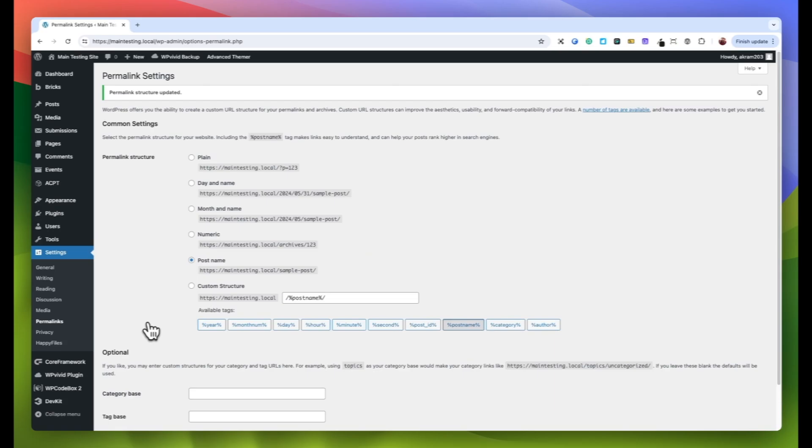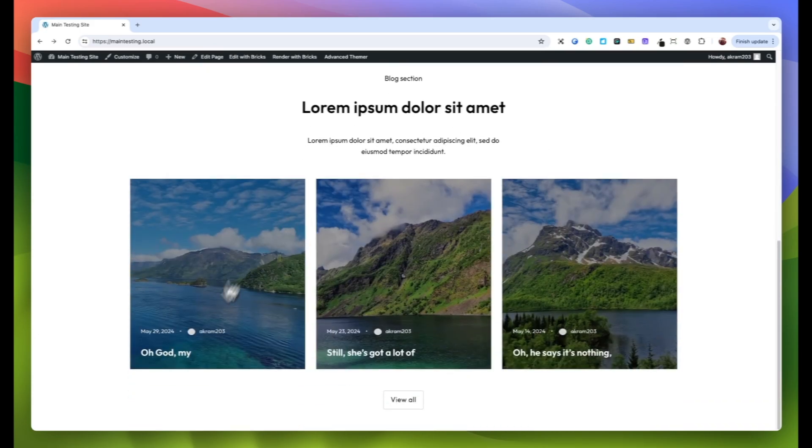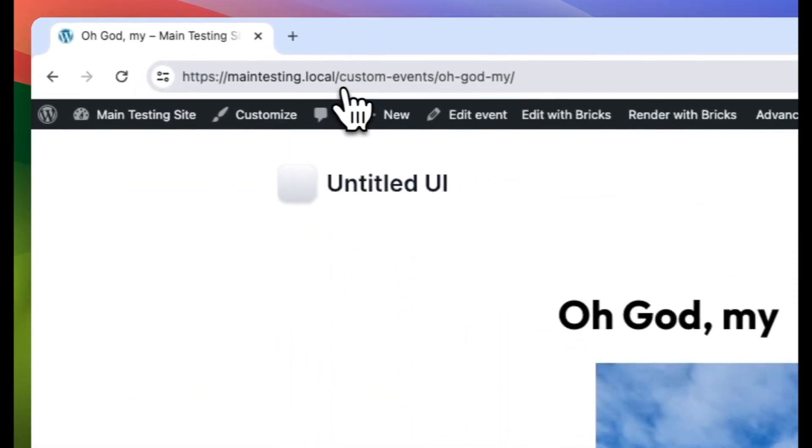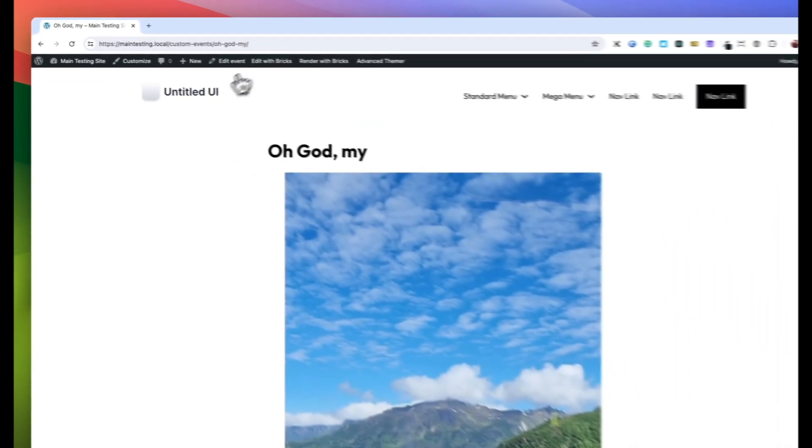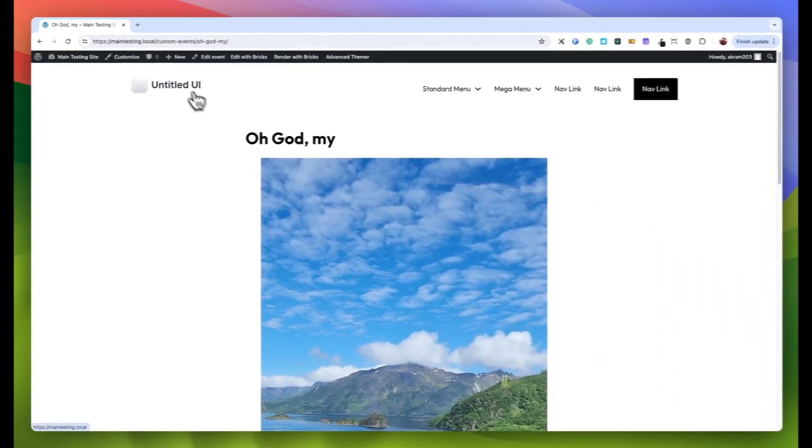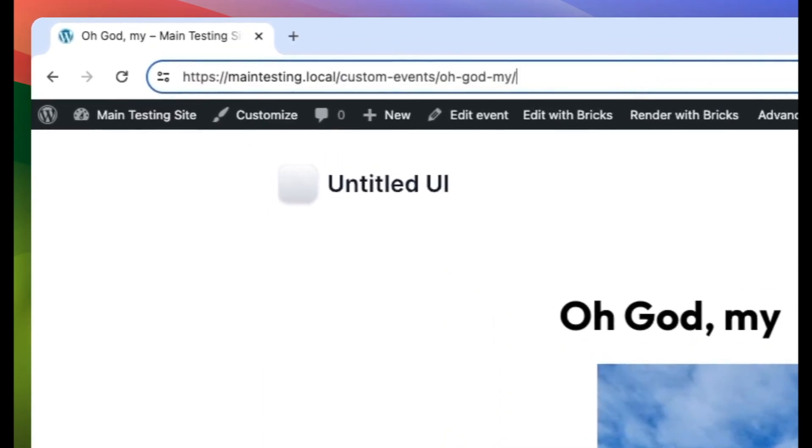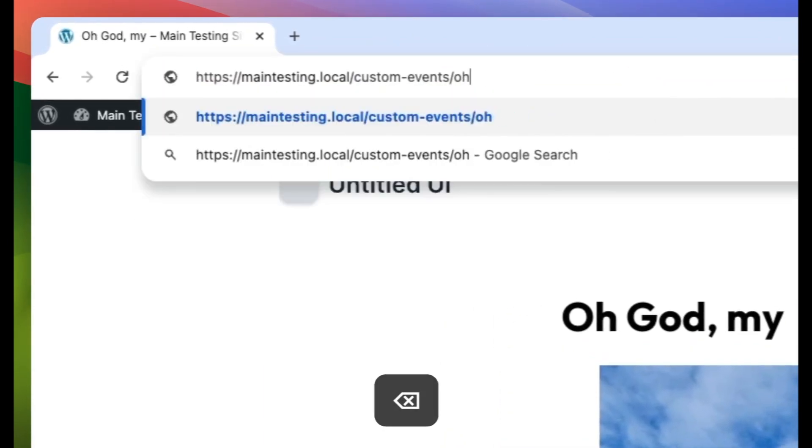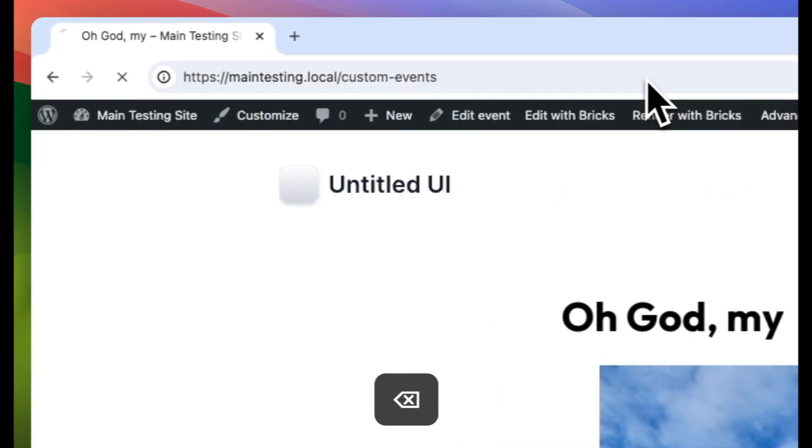Now, let's verify the changes. Head over to the home page of your website and click on one of the posts under the Events type. Check the URL. You should see the updated slug, in this case Custom Events, confirming that your new slug is in use. Additionally, visit your archive page to ensure that the slug has been changed there as well.